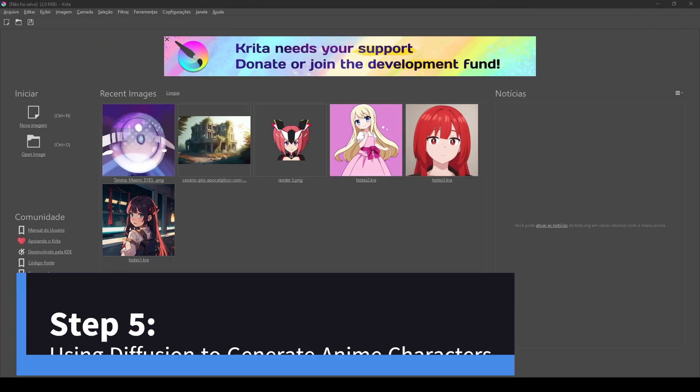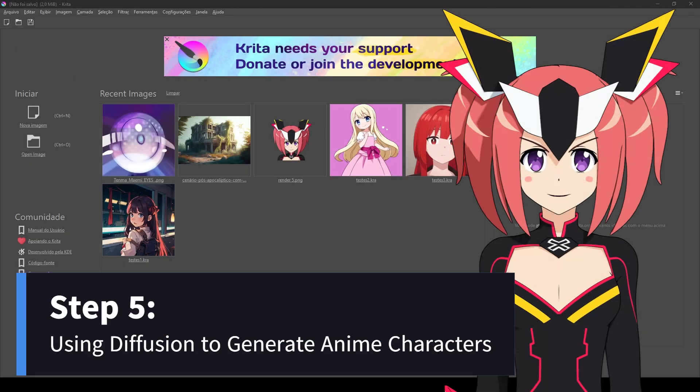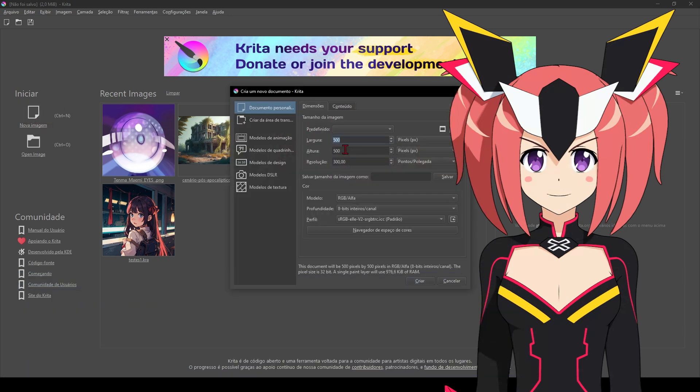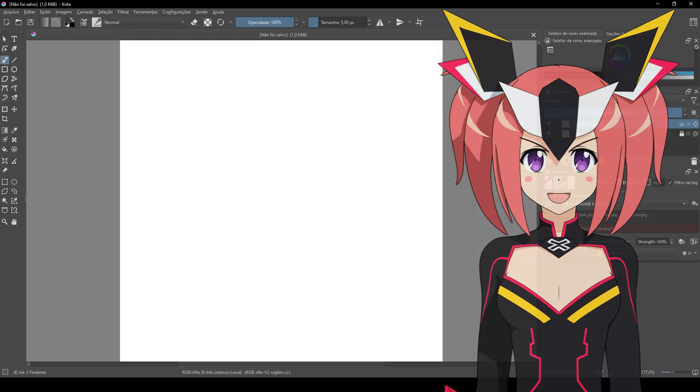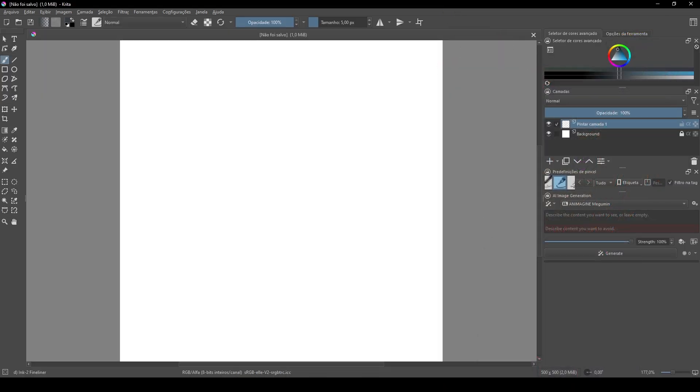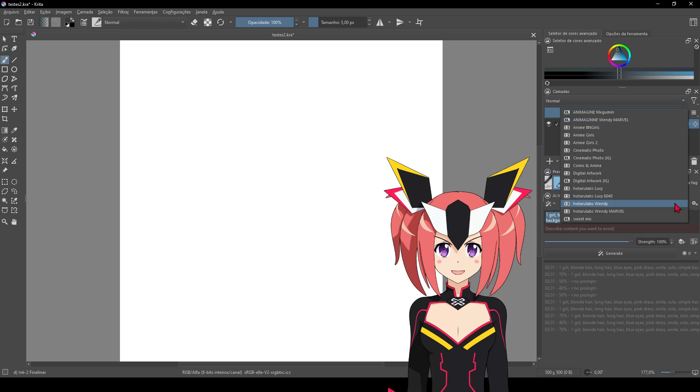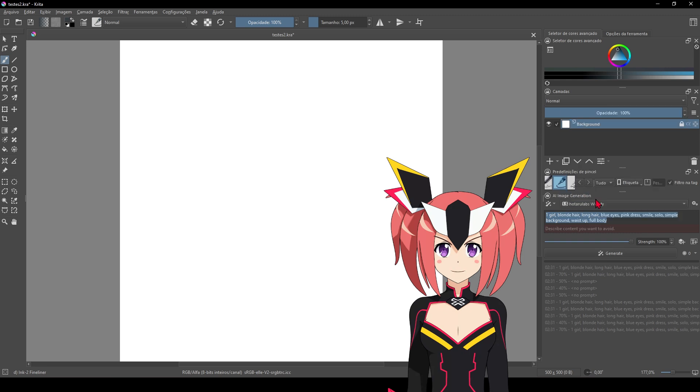Now that everything is set up, we can finally use diffusion to generate our anime characters. With Krita open, create a new document at a resolution of 500 by 500. Please note that this resolution must be appropriate, as this plugin requires a lot of GPU memory.